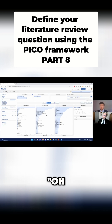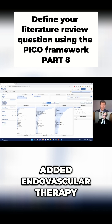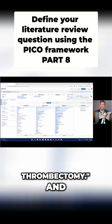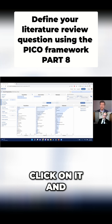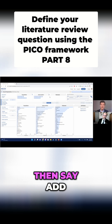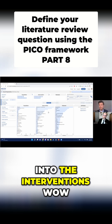So now I can say, oh, I should have added endovascular therapy as a synonym for thrombectomy. And all I need to do is click on it and say add, and it will pop into the interventions.